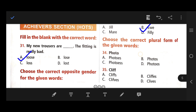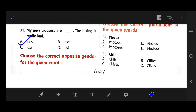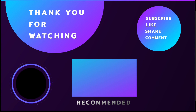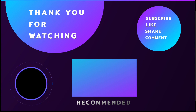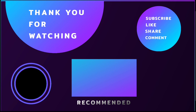Choose the correct plural from the given words. Number 34: Photo — the right answer is C — photos. Number 35: Cleave — the right answer is cleaves. So children, I hope you enjoyed this video. Have a good time. Thank you so much for joining this class. See you soon again with a new video. Bye.